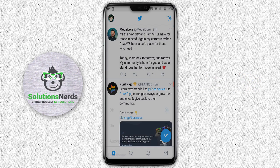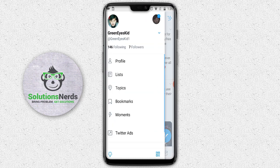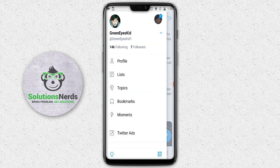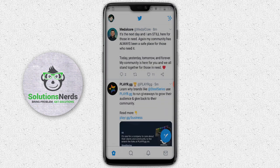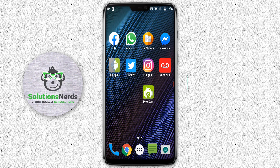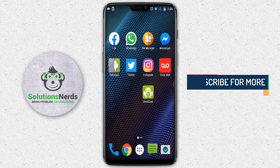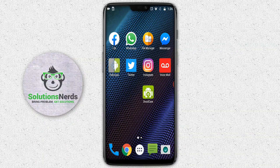Boom! You have disabled dark mode. Now to re-enable dark mode, again click on your profile picture at the top left corner, then click on the bulb icon and click On — and you have successfully enabled dark mode. So those were the two methods you can use to enable dark mode on your Twitter application. Hope you liked the video, don't forget to subscribe. Thanks for watching.